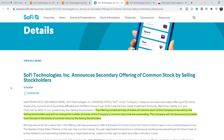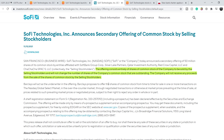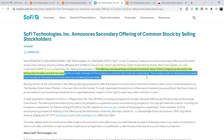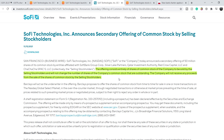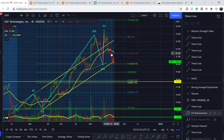Looking at their official press release, it states: 'The offering consists entirely of shares to be sold by the selling stockholders and will not change the number of shares of the company's common stock that are outstanding. The company will not receive any proceeds from the sale.' This means the number of shares remains the same — there is no dilution. This sell-off is only from weak hands and is not fundamentally bad news for the company.